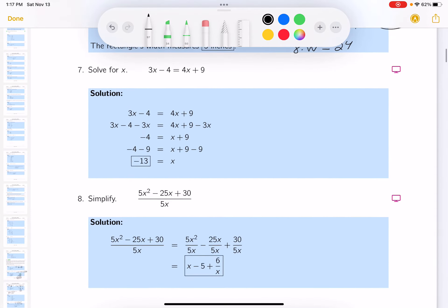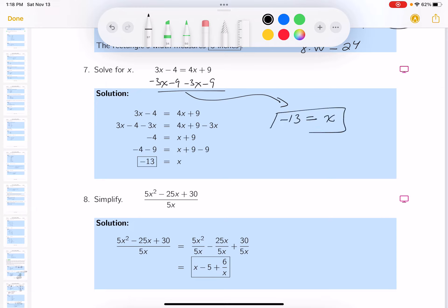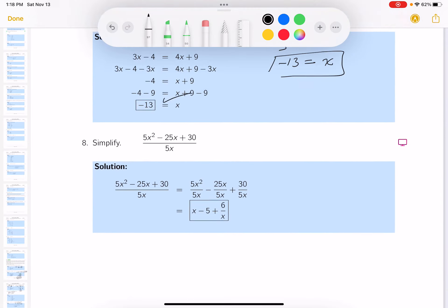This one is an equation to solve. I would subtract 3x from both sides and subtract 9 from both sides. You would get negative 13 equals x, so x is negative 13.